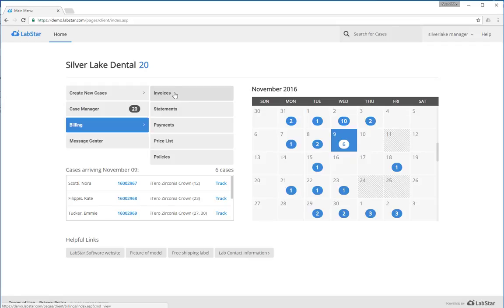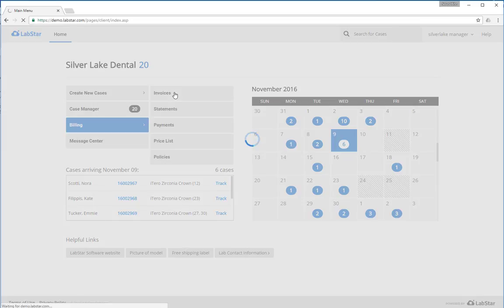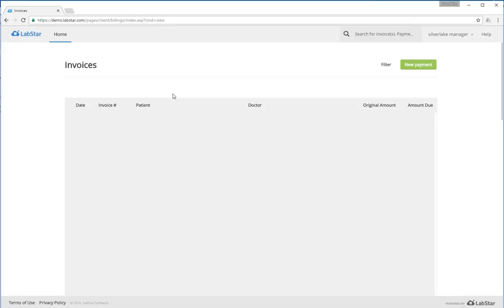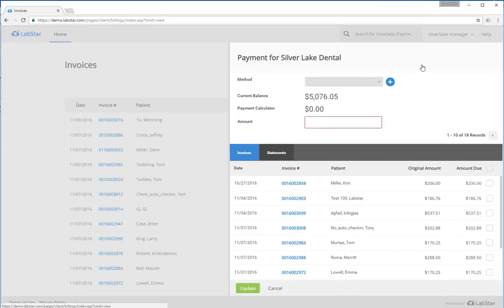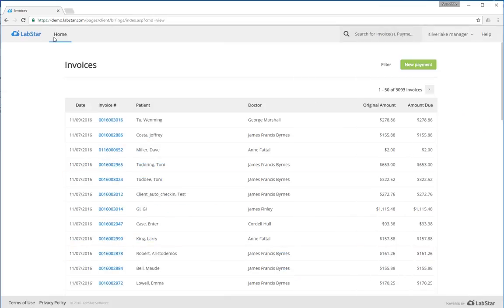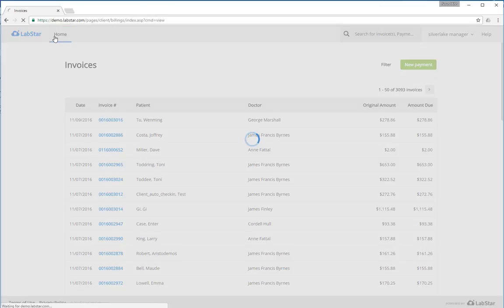For your invoices and statements, you can click through, view individual invoices and statements, print them up, and save them as well. If offered by your lab, you can even make payments directly to the lab through the invoices or statement pages.